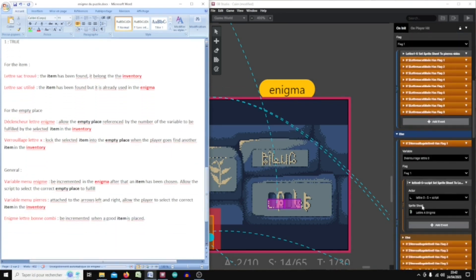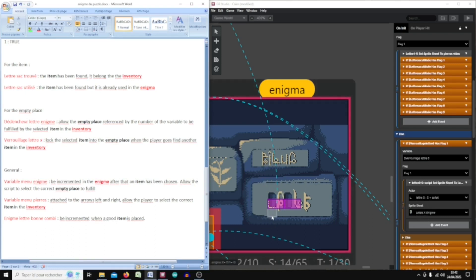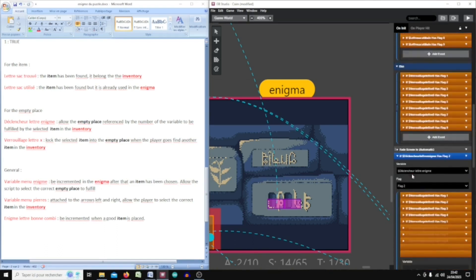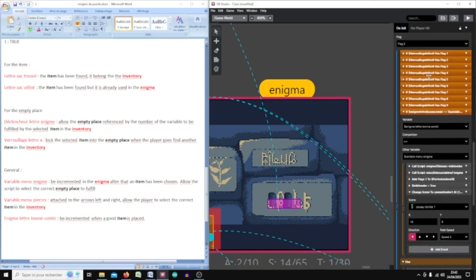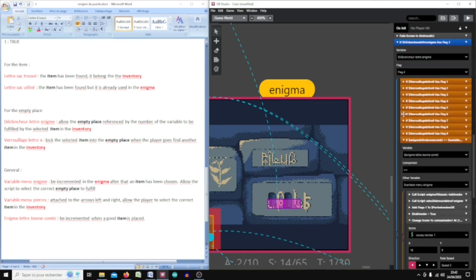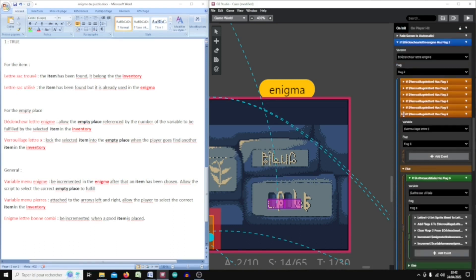This part of the script checks which kind of letter has been placed in the concerned empty place. At the end, some of the if-input blocks have another increment — 'enigma lettre bonne combi' — which is a variable to know if there is a good item in the good empty place.